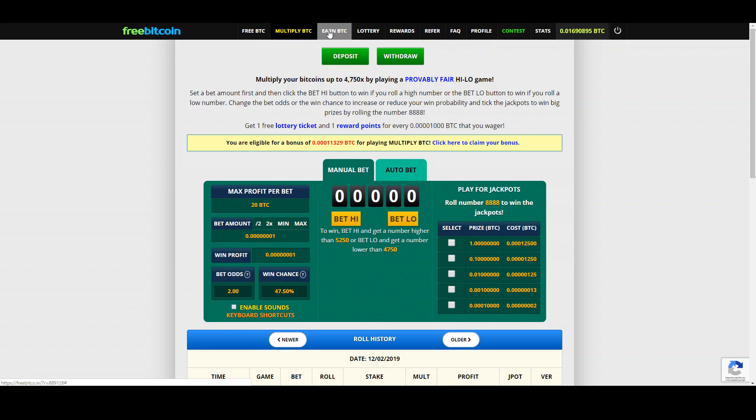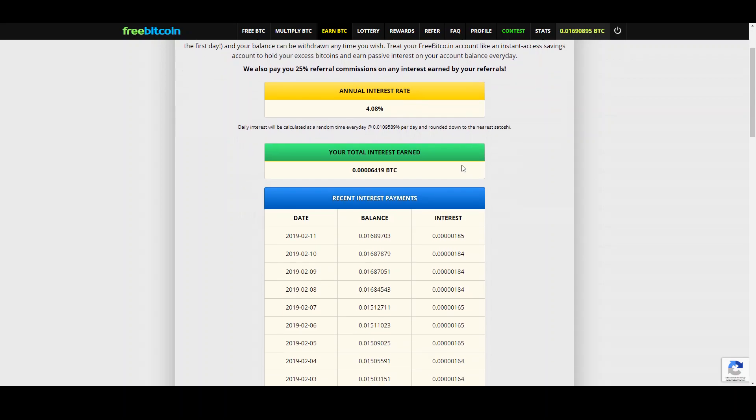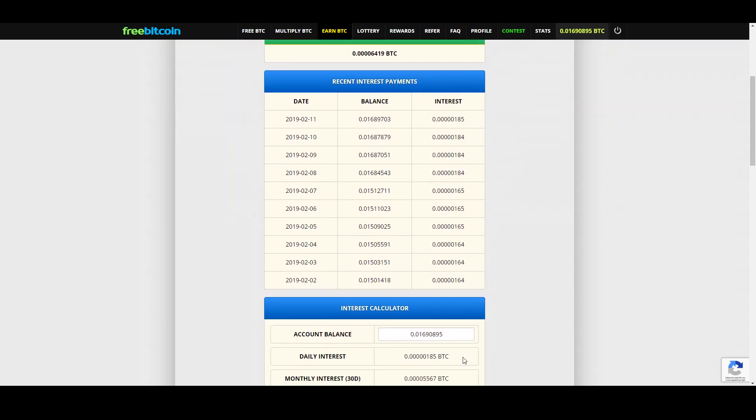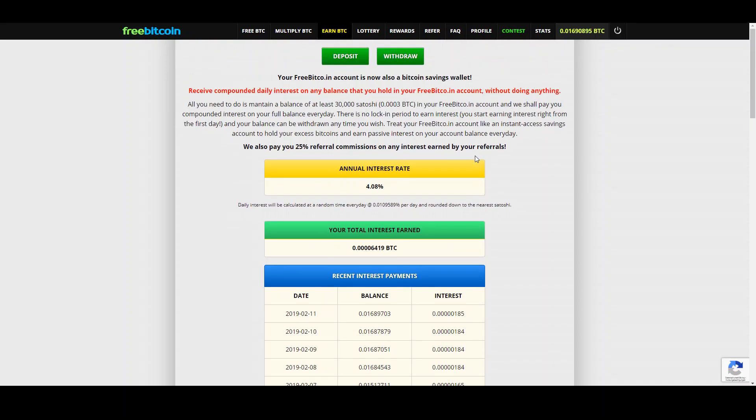What is interesting as well is that FreeBitcoin pays you interest rates and you get interest every day, every 24 hours as long as you have 30,000 satoshis on your account. And as you can see I get quite an interesting amount every day here in the last days and I decided to leave the money on this account and to let it grow. And you don't even have to log in to profit from the interest, you can leave your coins there and just profit.